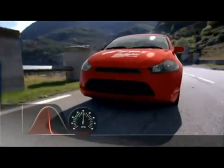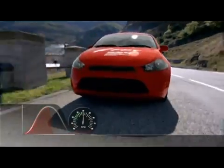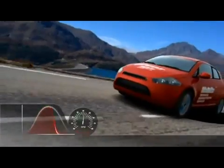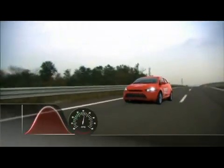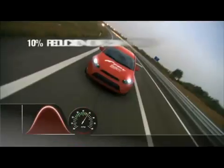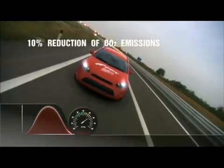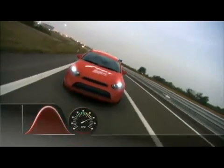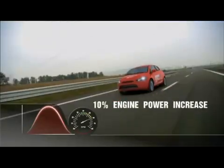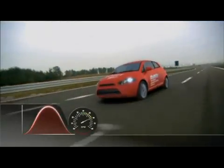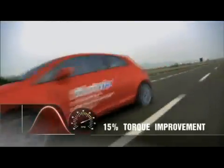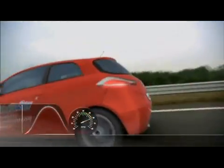In summary, MultiAir optimizes intake air over the entire RPM range, with an ensuing reduction in fuel consumption, a 10% reduction in CO2 emissions, a 10% engine power increase, as well as a 15% torque improvement.